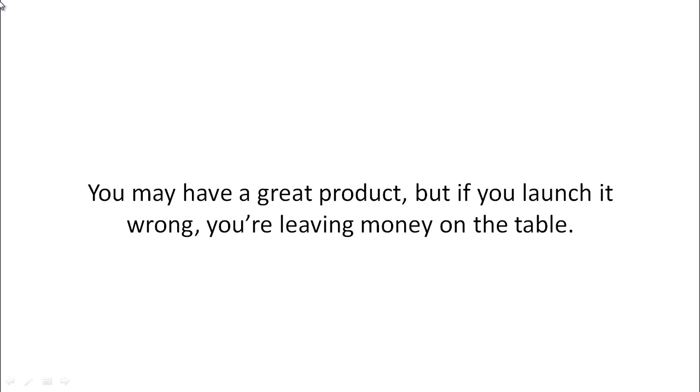Here's the truth. You may have a great product, but if you launch it wrong, you're leaving money on the table.